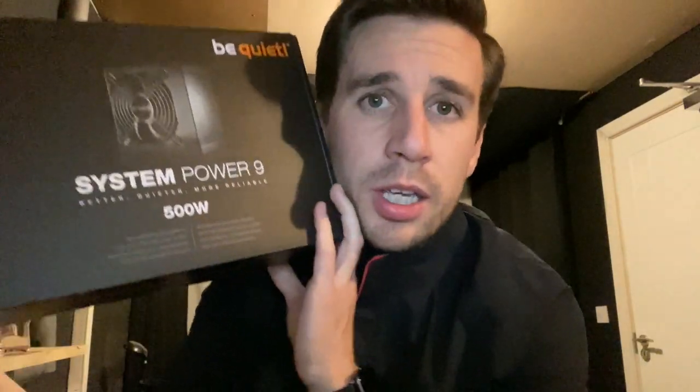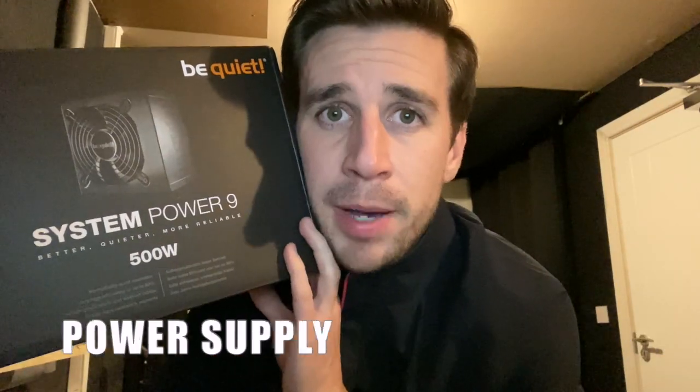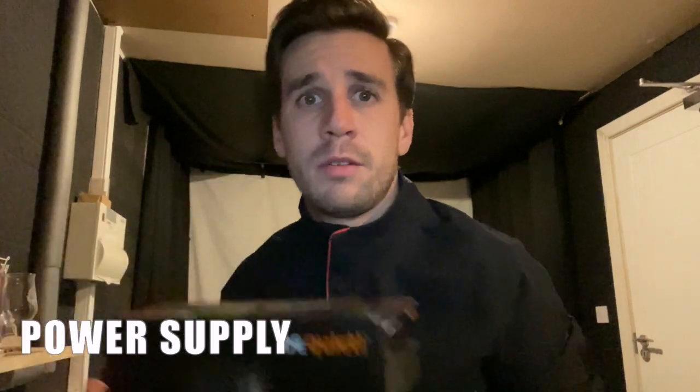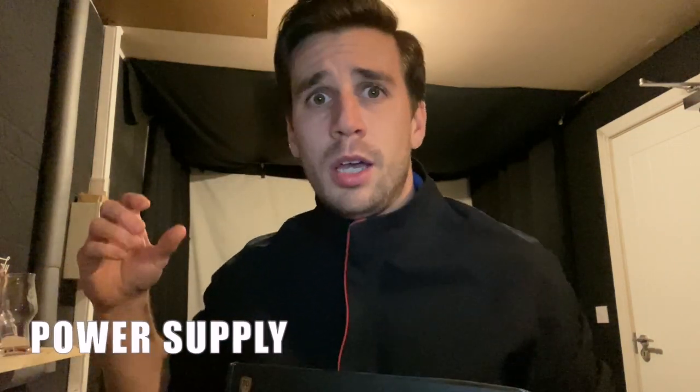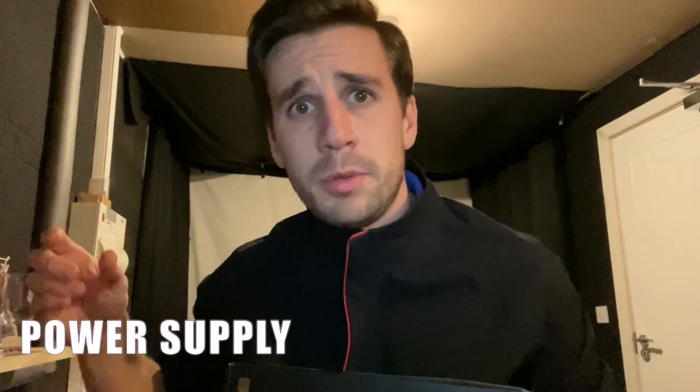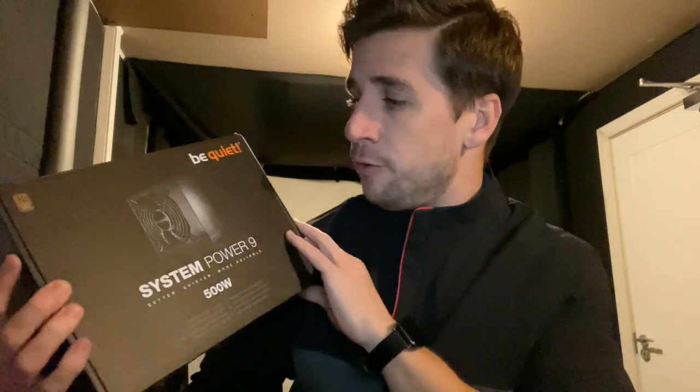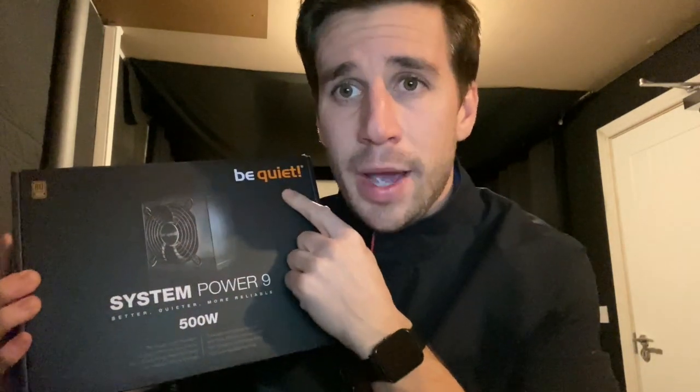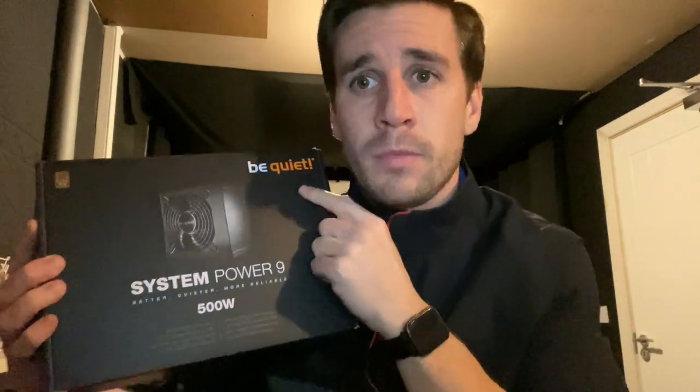Coming towards the end you've got to get yourself a power supply. So your power supply is obviously the bit of your computer that plugs into the mains and it has quite a few connections in it that connects up to the motherboard and the inside parts of your PC and stuff. So I went for this Be Quiet model.